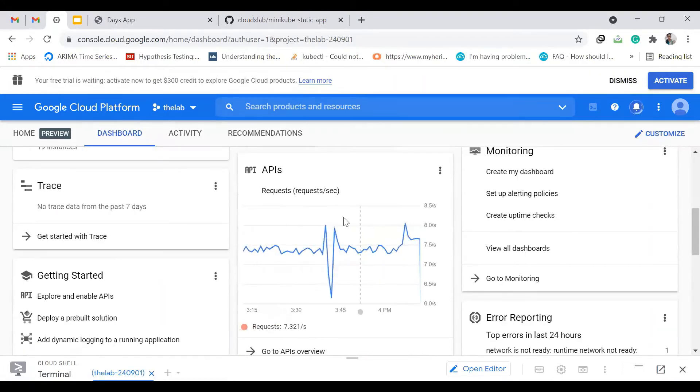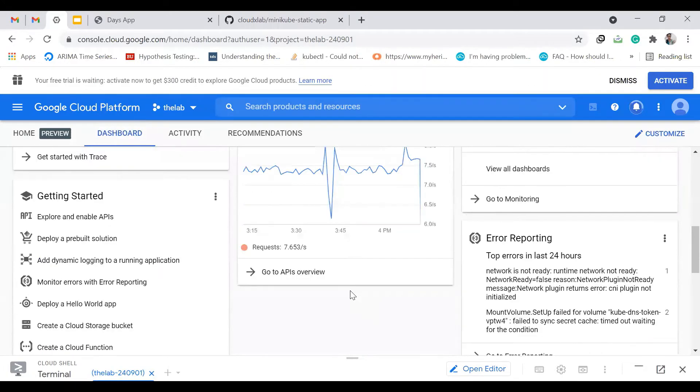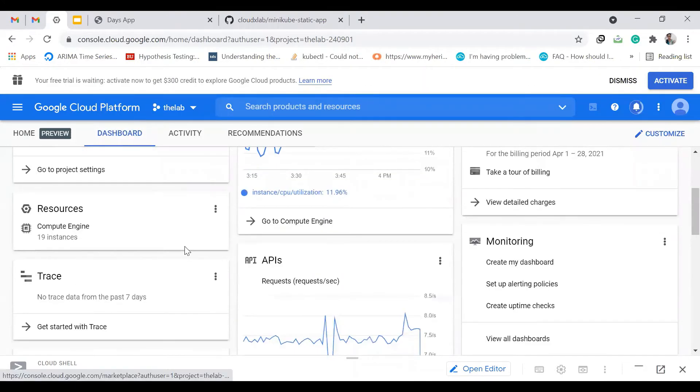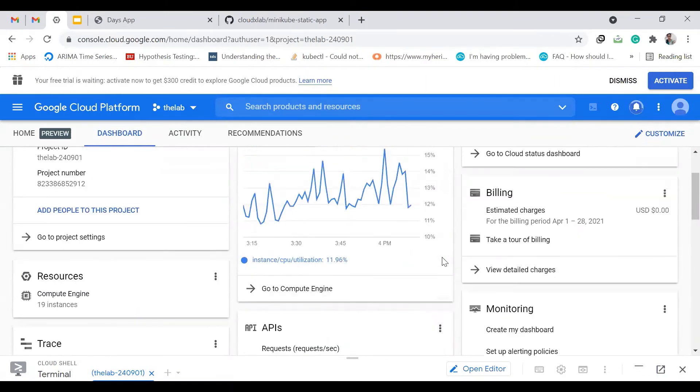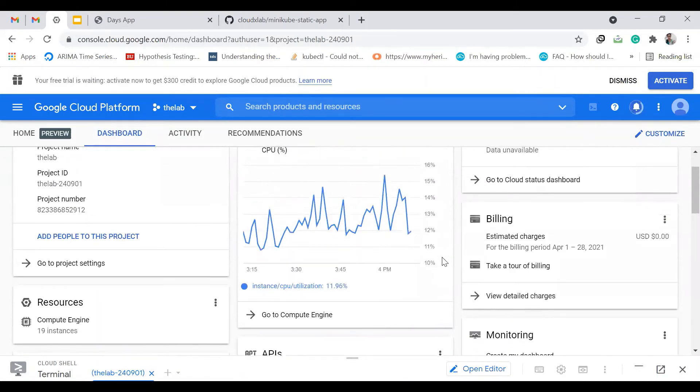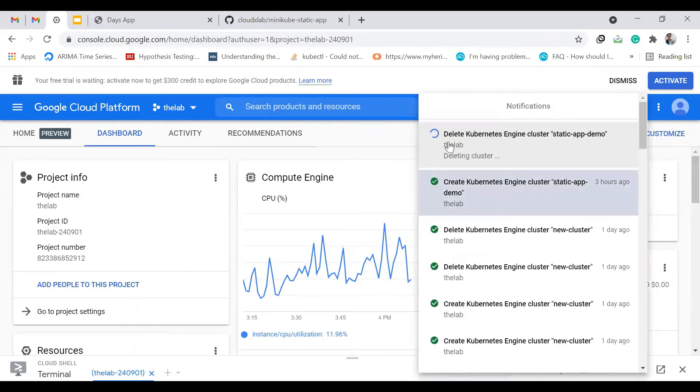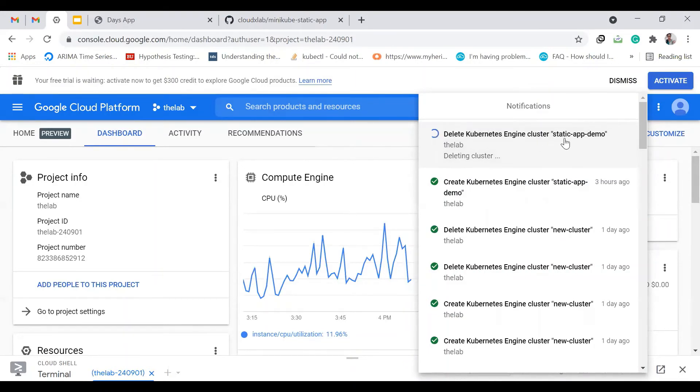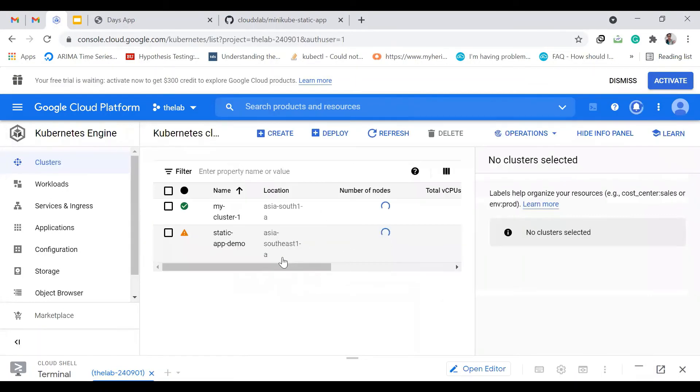And API requests and all these things. You can also see this bell icon where you can see the delete Kubernetes engine cluster. Click on this and we are taken back to this.